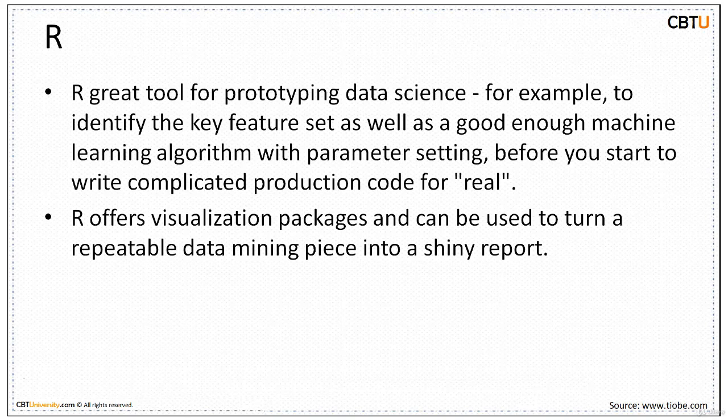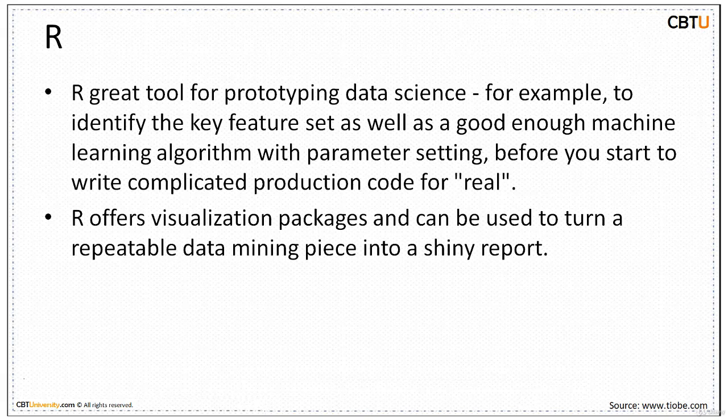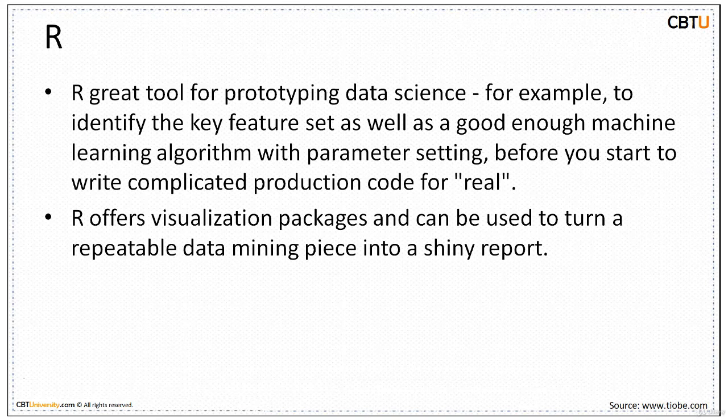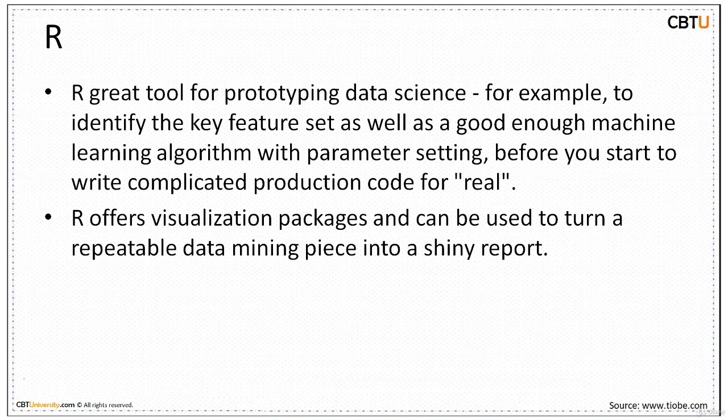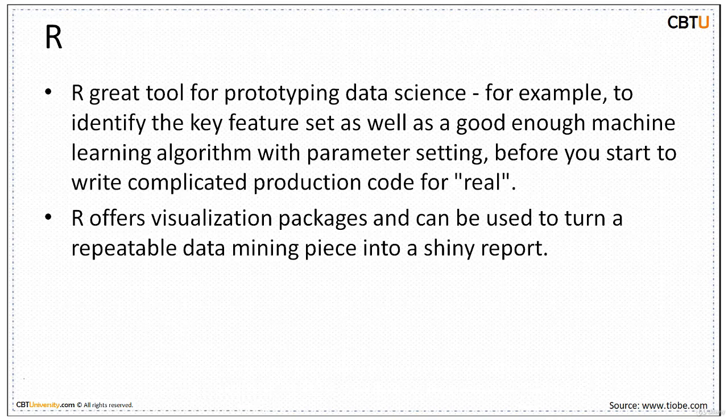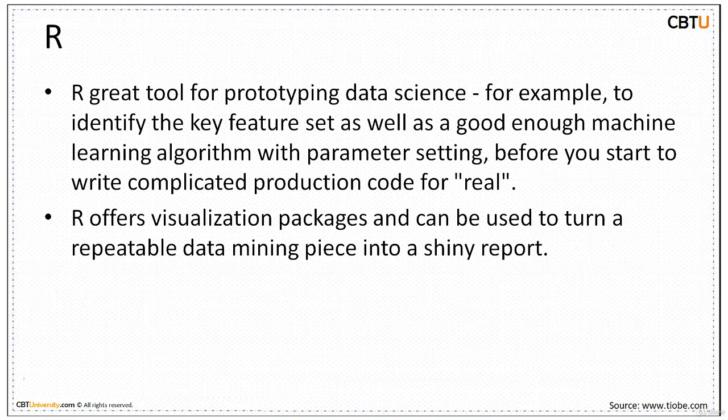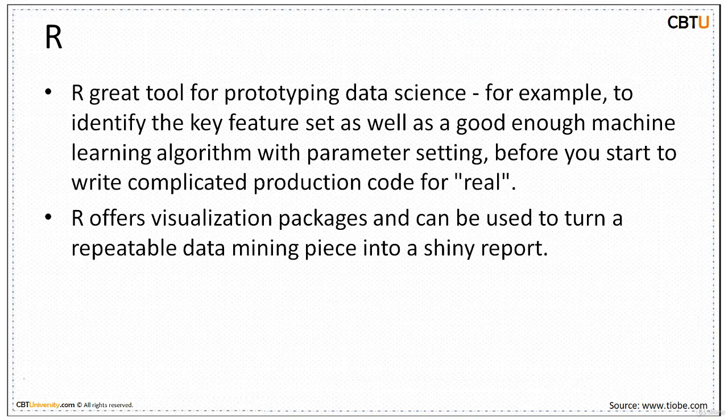The next popularly used language in data science is R. It's a free software environment for statistical computing and graphics, supported by R Foundation for Statistical Computing. R language is widely used among statisticians and data scientists. It easily fits in machine learning and data science with simplicity in writing code, and it offers visualization packages for graphing and Shiny reports. We'll be covering R at great length in the coming sessions.